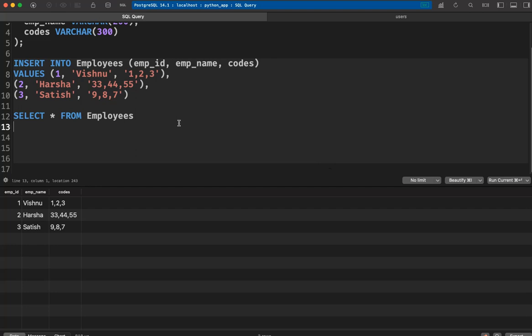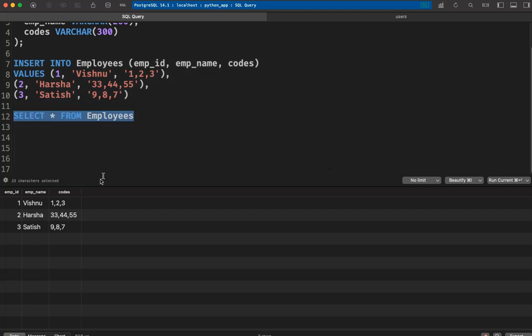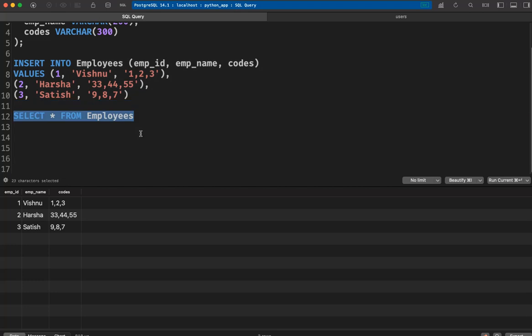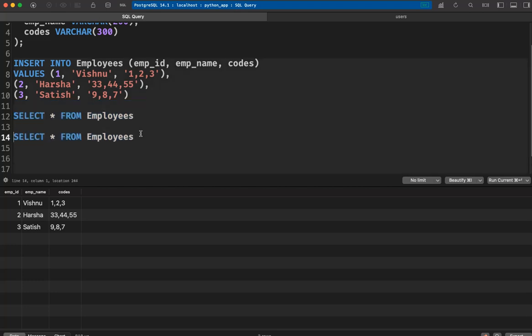I already created an Employees table. You can see there are three columns: employee_id, employee_name, and codes, which is a comma-separated value. If you want to split this information into multiple columns, you can use the split_part function. Let's write the query.